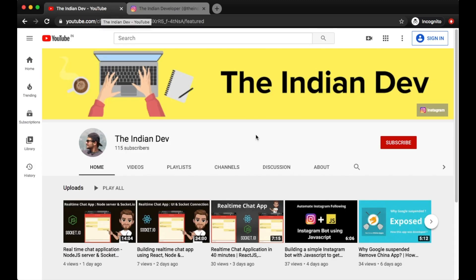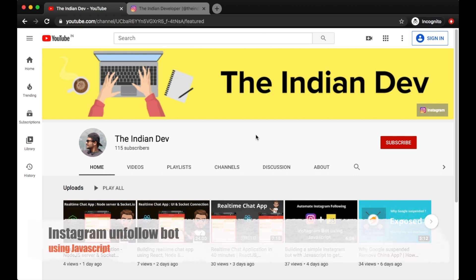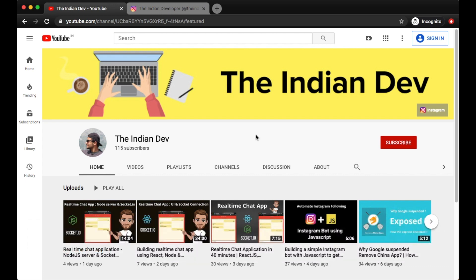In this video we're going to talk about Instagram bots, like we were discussing in the previous video. If you haven't watched our previous video about following Instagram accounts using an automated script written in JavaScript, you can watch that to get a clear understanding. In this video we're going to talk about the unfollow script — an unfollowing bot.